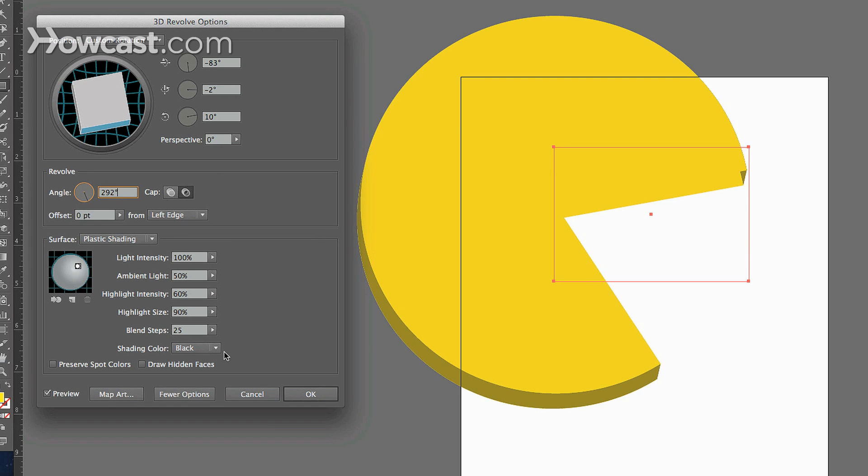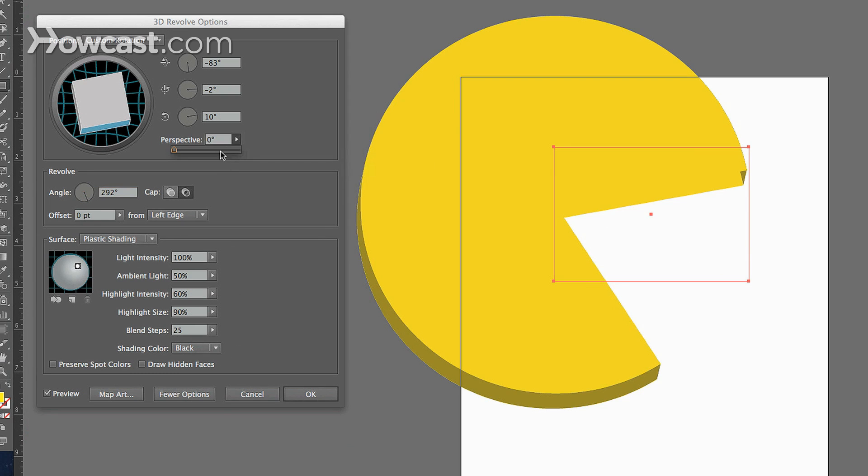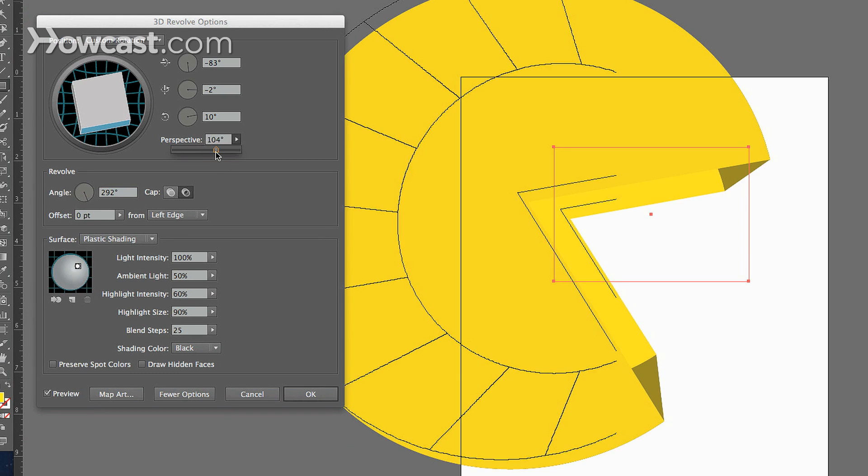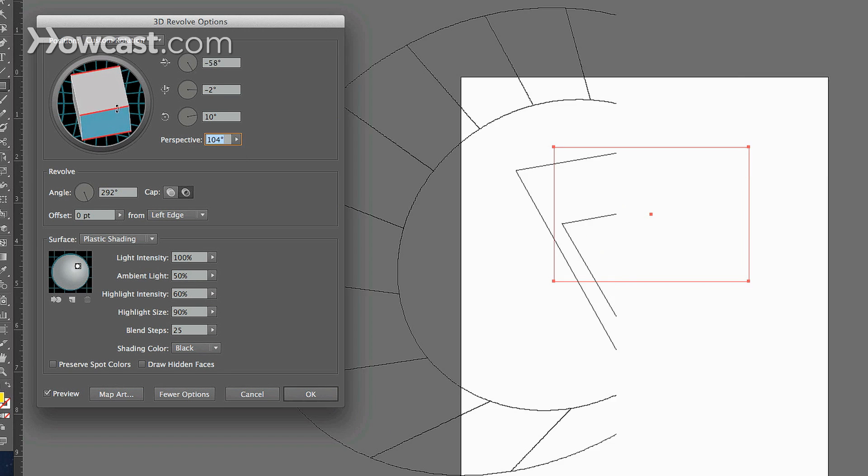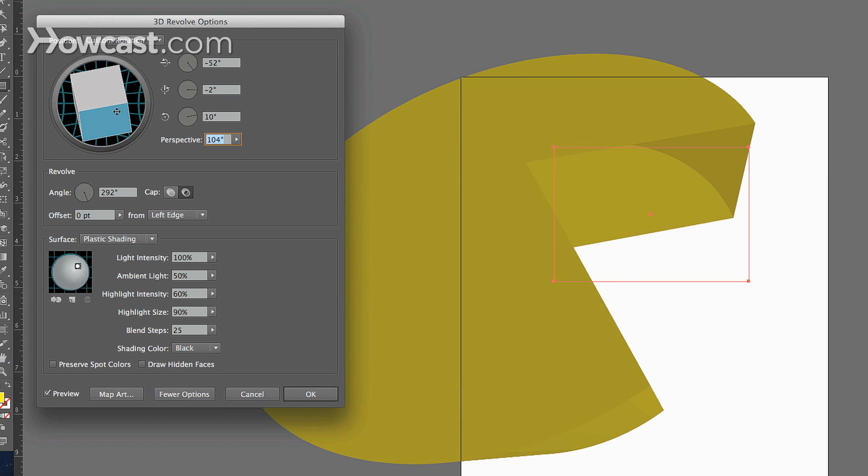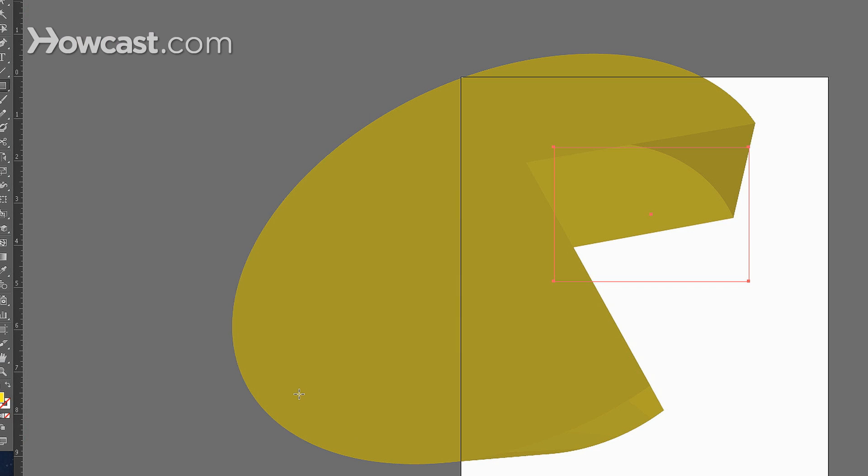Then we have our perspective again, which changes the perspective of it. The cap shows that it's open, and you can change all your lighting options, like we just did in our 3D, and you click OK.